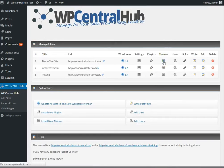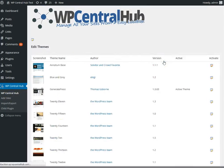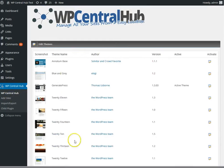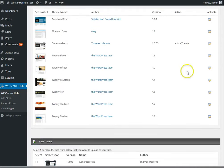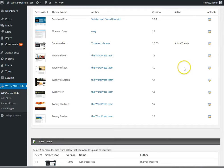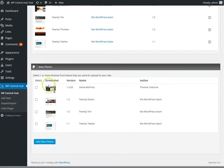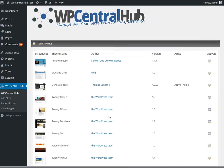For themes, you can change the theme that is activated. In this case, GeneratePress is activated, but I can easily activate another one or upload a new theme if I want to.